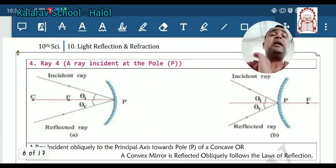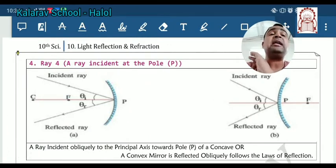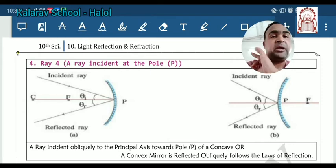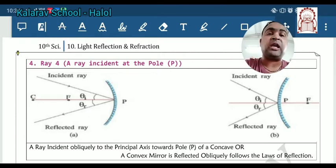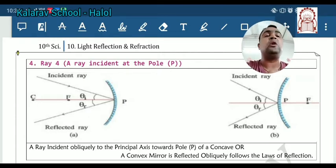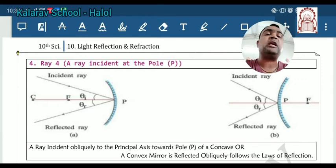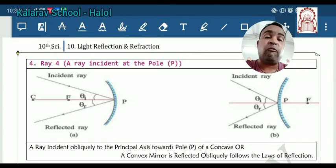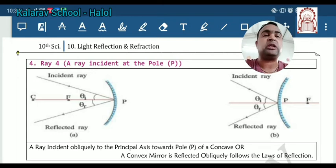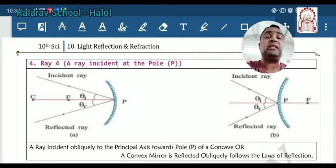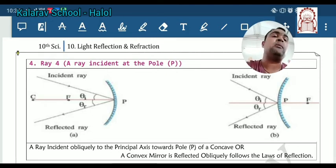The fourth ray rule: if the ray is directly incident at the pole of the mirror, then after the reflection it will go in a direction determined by the law of reflection — the angle of incidence equals the angle of reflection. If you know the incident ray and the angle it makes with the principal axis, you can draw the reflected ray by making the same angle using a protractor. These are the four main ray rules required to construct the ray diagram of a given object using the mirror.